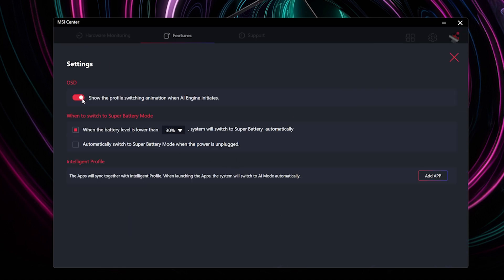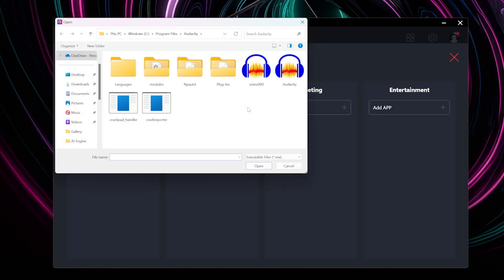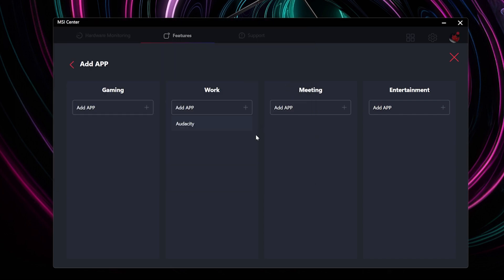If you discover an application that the AI Engine hasn't detected, you can send us the information and manually add it to your preferred Intelligent Mode.